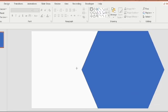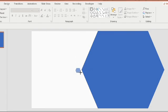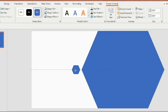Again select the pentagon shape from the insert option and place it near the big pentagon. The size should be smaller than the previous one.